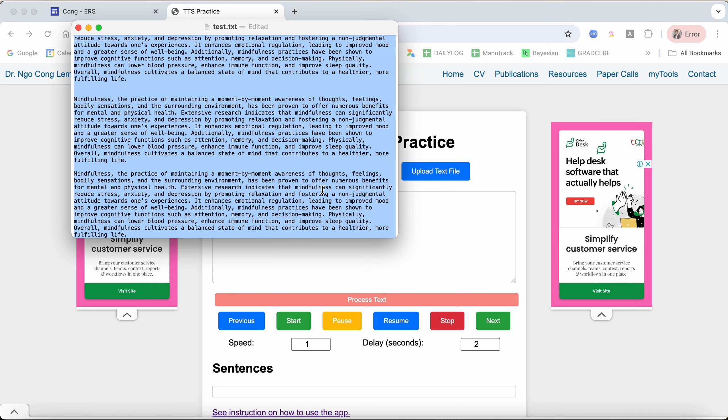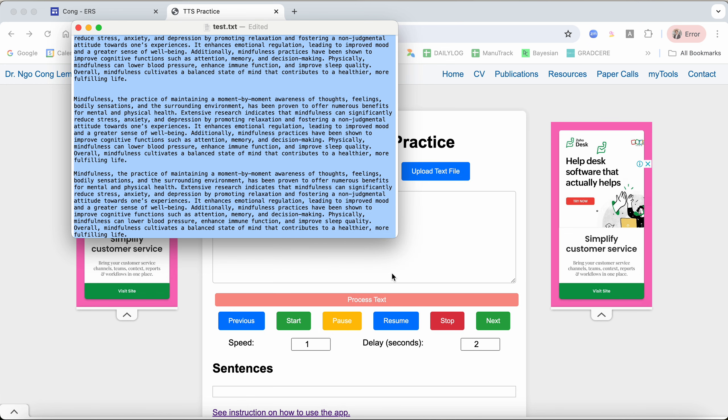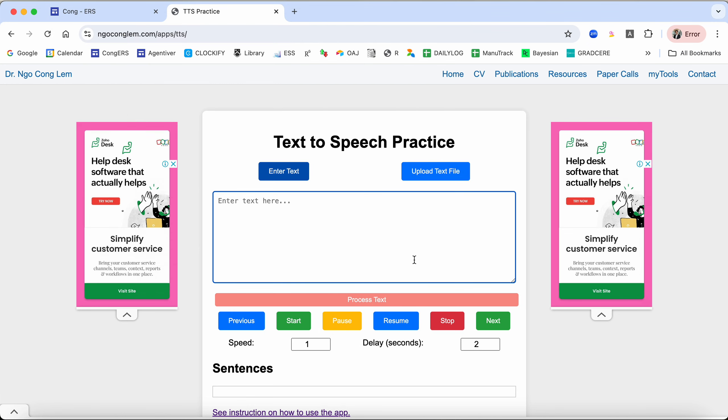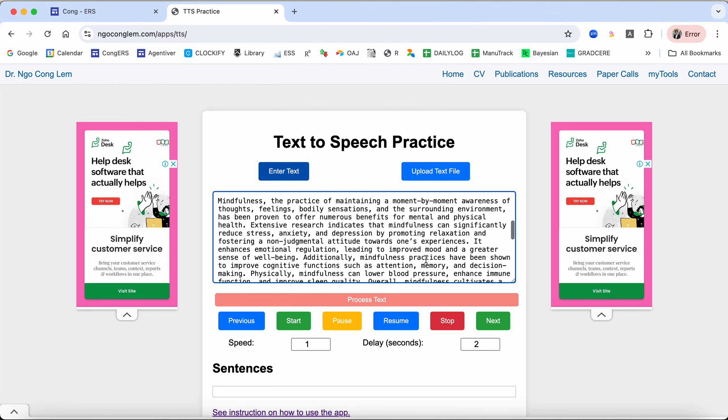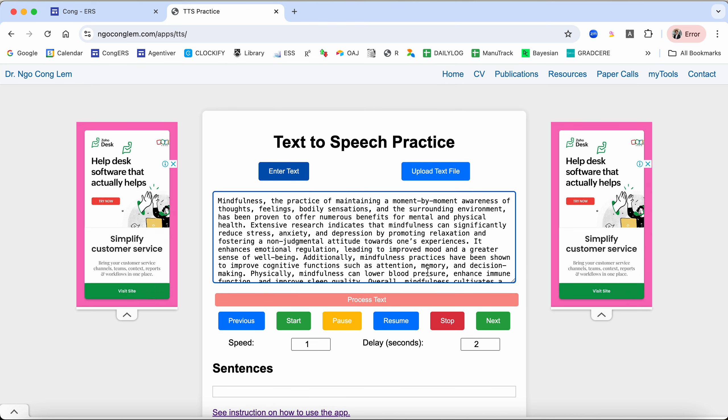For enter text, you just enter the text. Now I have a simple text here about mindfulness. I'll copy that and put it in.